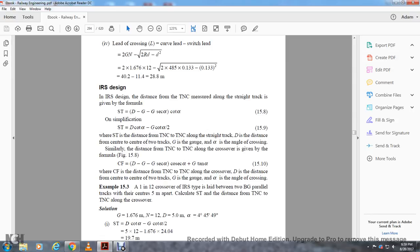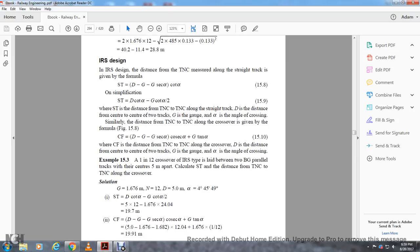CF is equal to D minus G times secant A times cosecant A plus G cotangent A. CF is the distance of the TNC also along the crossover with the distance between the centers of the track. G is the gauge and A is the angle of the crossing. Example: a 1 in 12 crossing of the IRS type with broad gauge parallel tracks with centers 5 meters apart — calculate the straight track difference and the three radical nodes of the theoretical crossover.